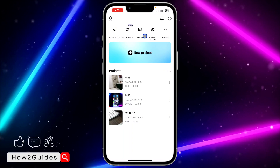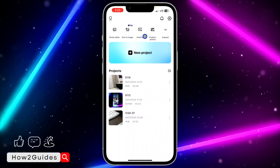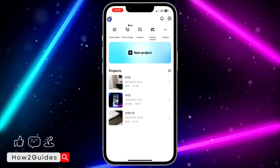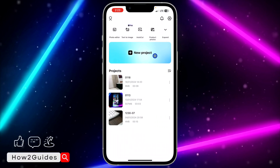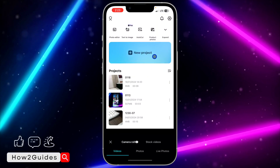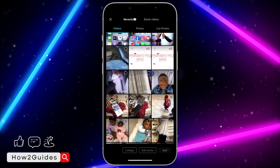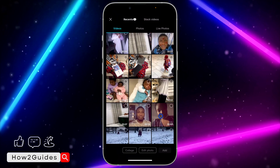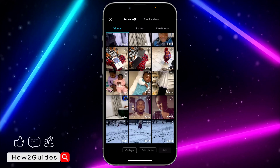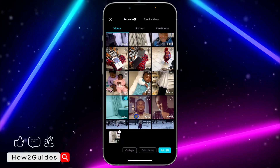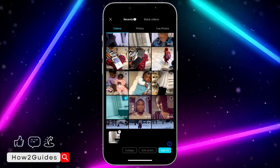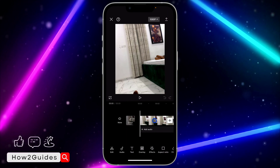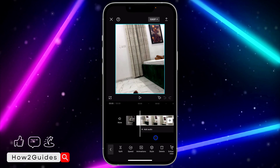Once you open CapCut, you'll see a pop-up menu asking you to create an account — just cancel it. Then click on New Project and select the video you want to mute. Once you select the video, click Add.